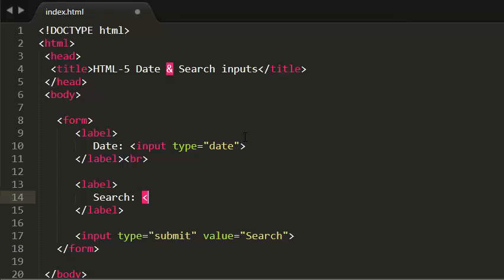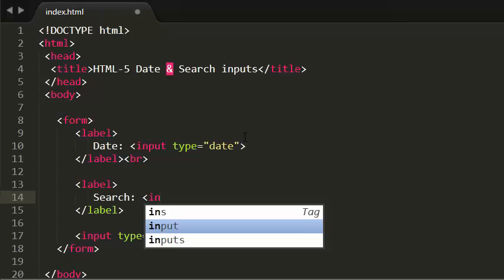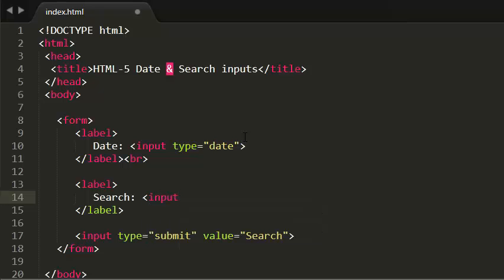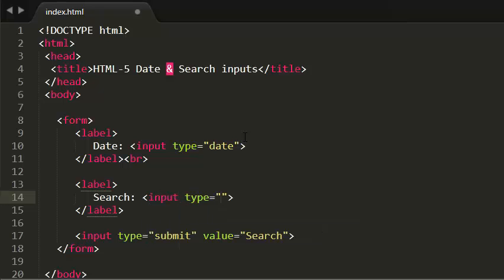I'm doing an input. This is a special input, an input which is type, I'm giving the value as search.